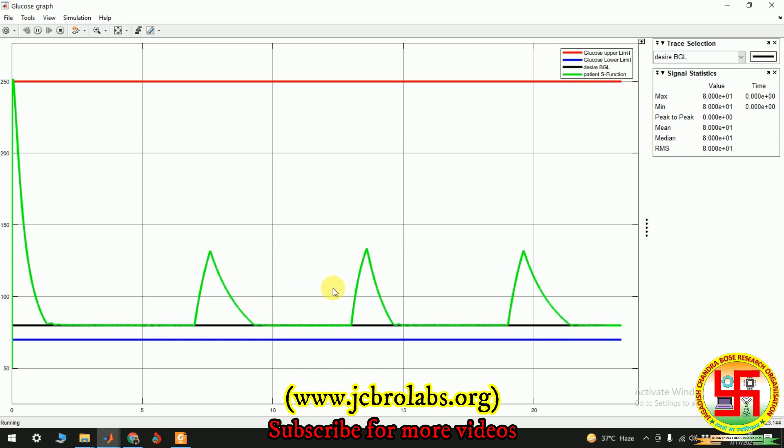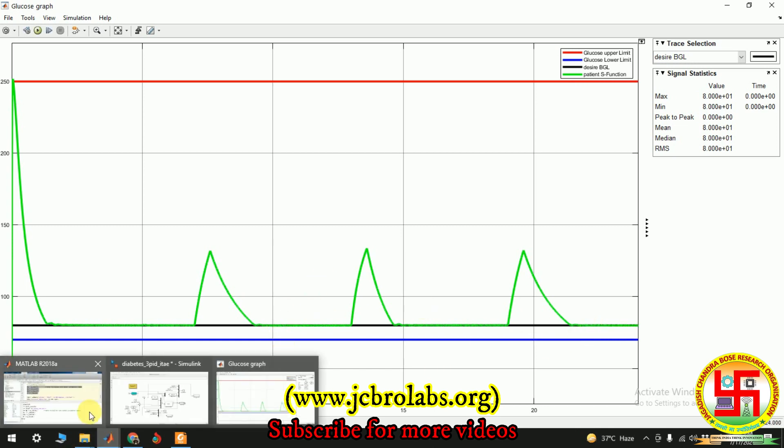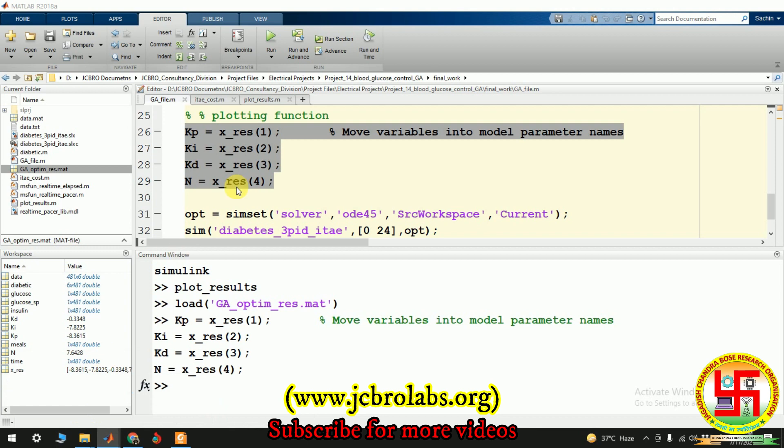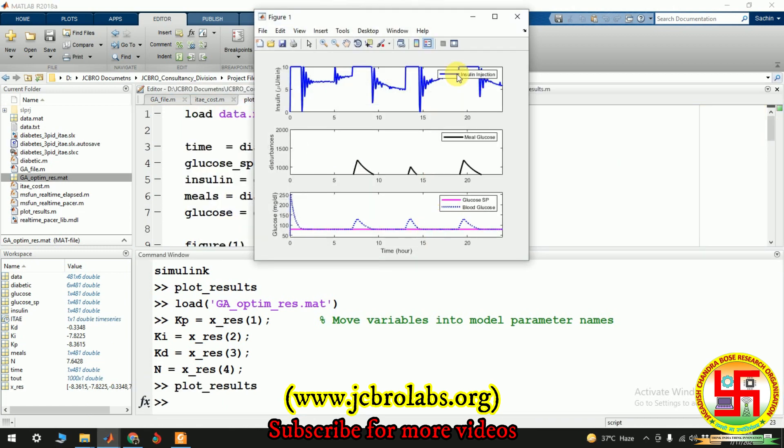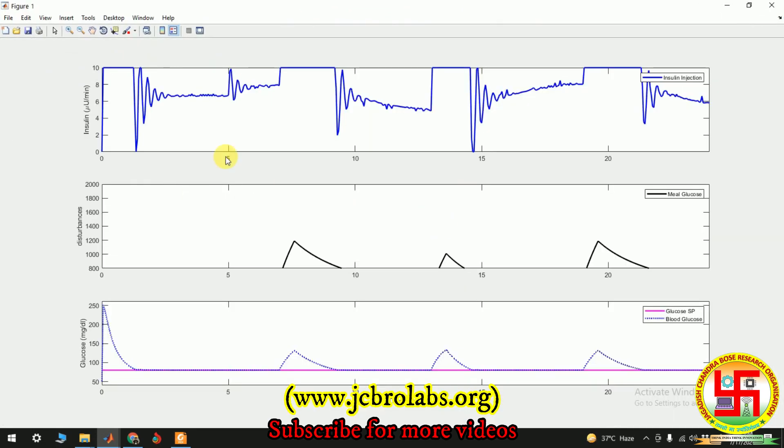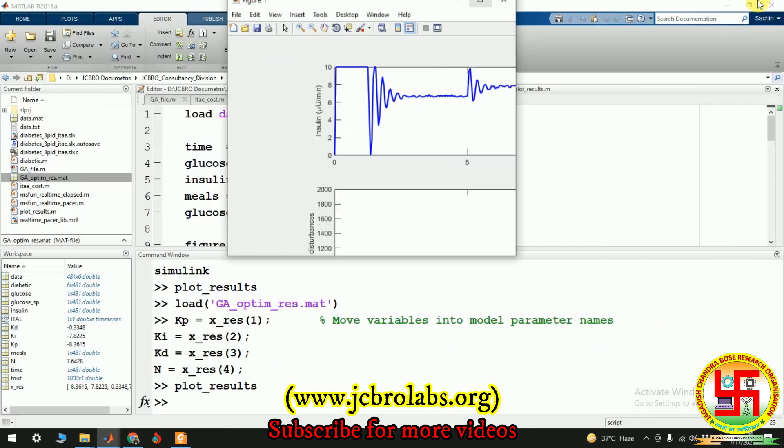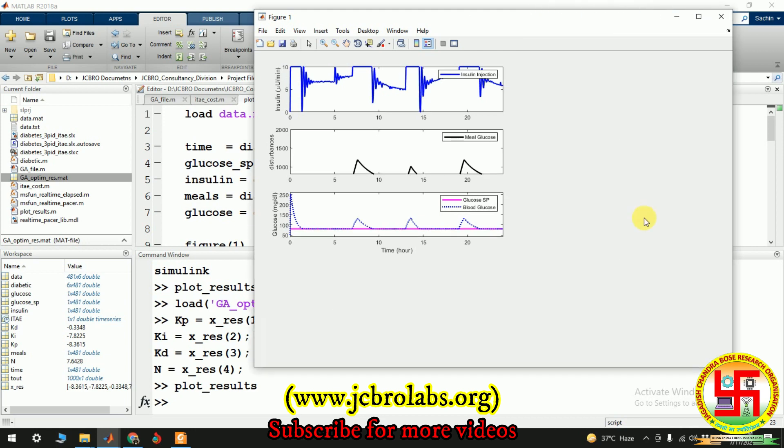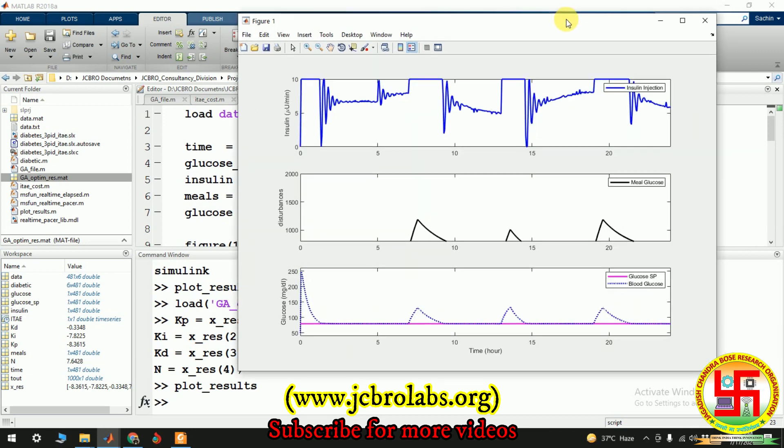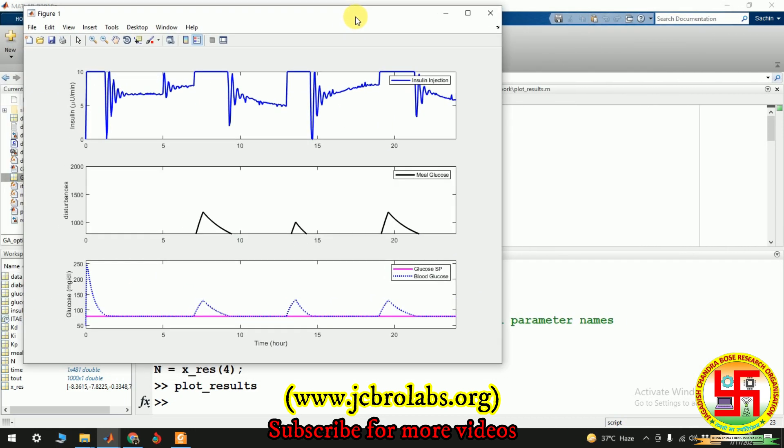Now we can also show you there is a graph which you can run and all the plots will be plotted here. This is the amount of the insulin injection at which instant. Whenever a patient has consumed some food, as soon as the insulin has been started injecting, this is the kind of response.